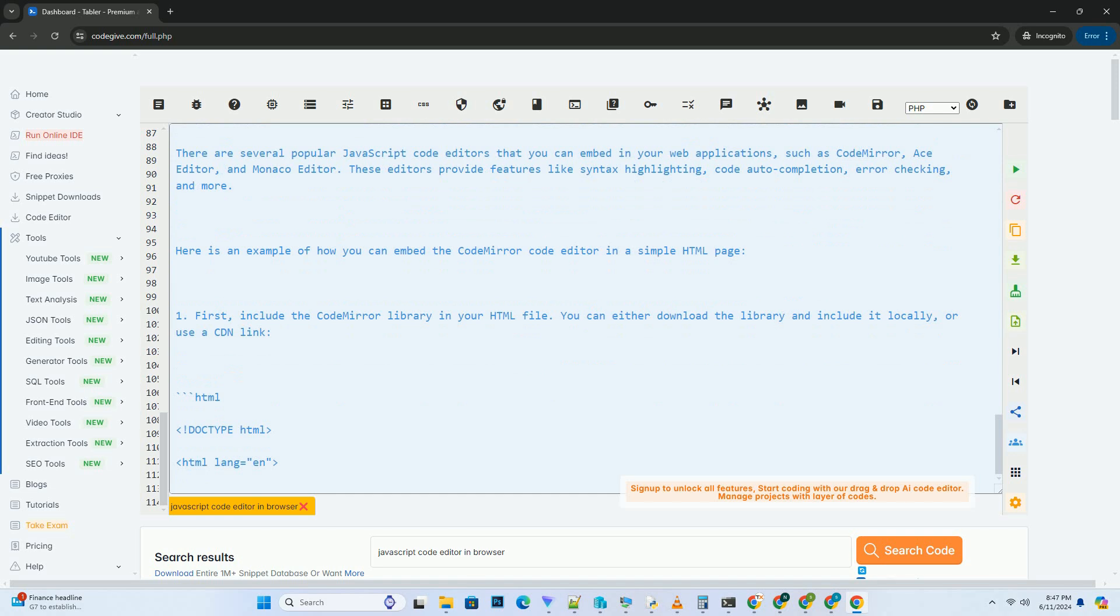Using the CodeMirror.fromTextarea method, we initialize the CodeMirror editor on the textarea element and provide some configuration options like mode for specifying the language, line numbers for showing line numbers, theme for the editor theme, and autofocus for automatically focusing on the editor when the page loads.